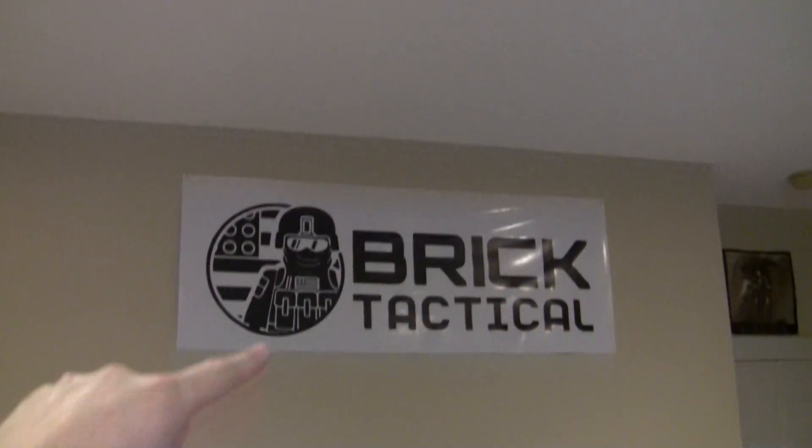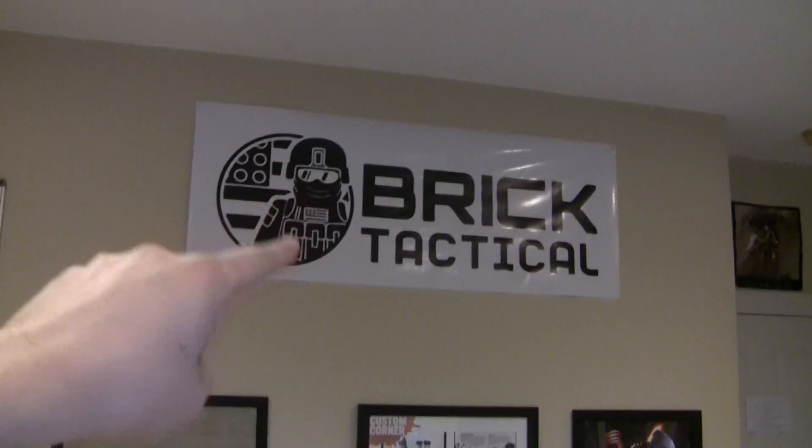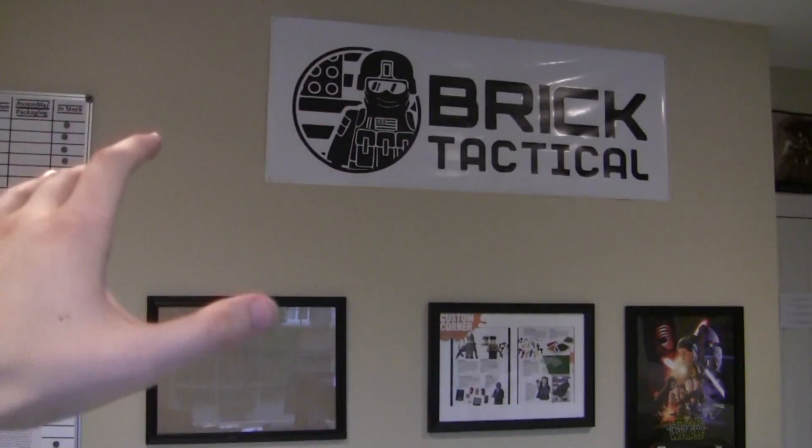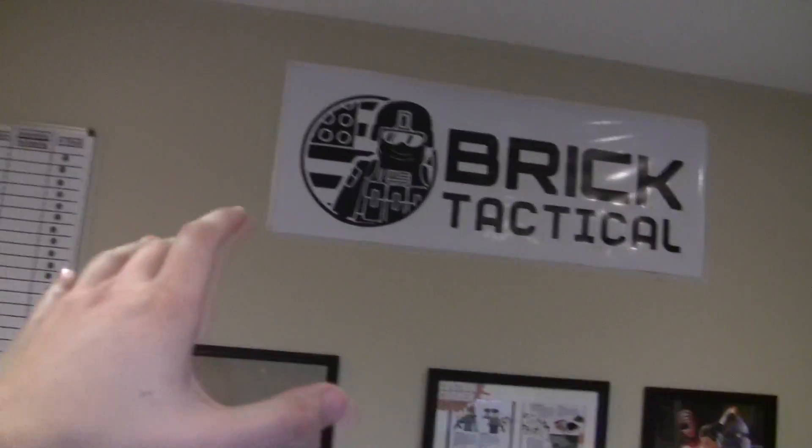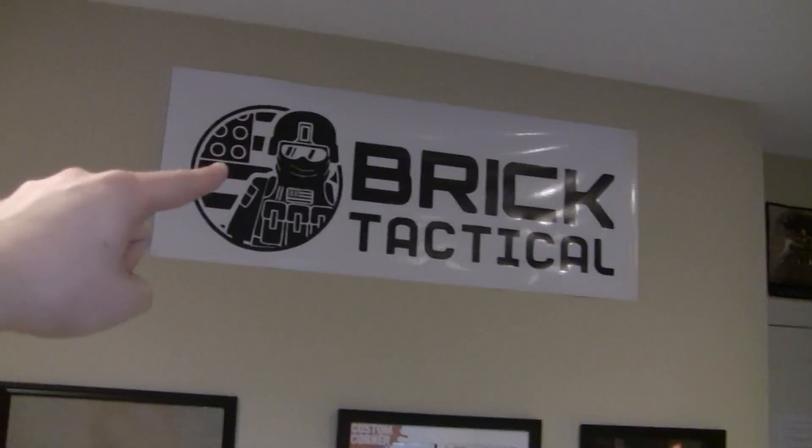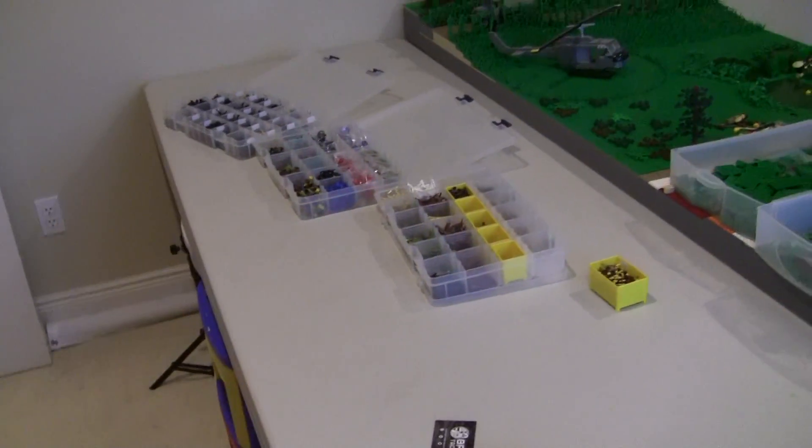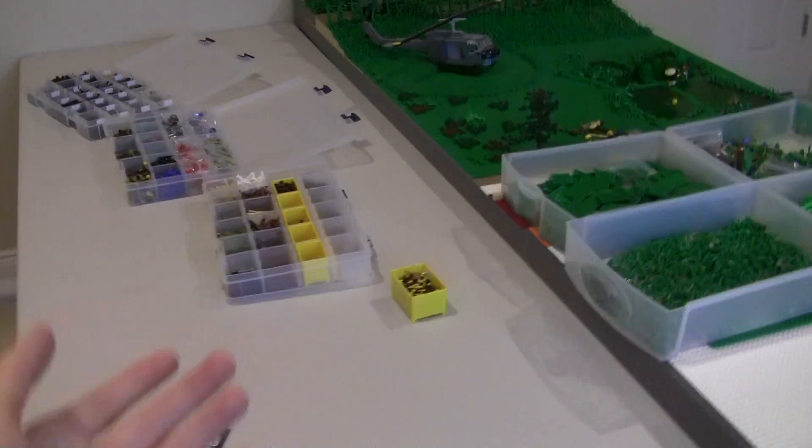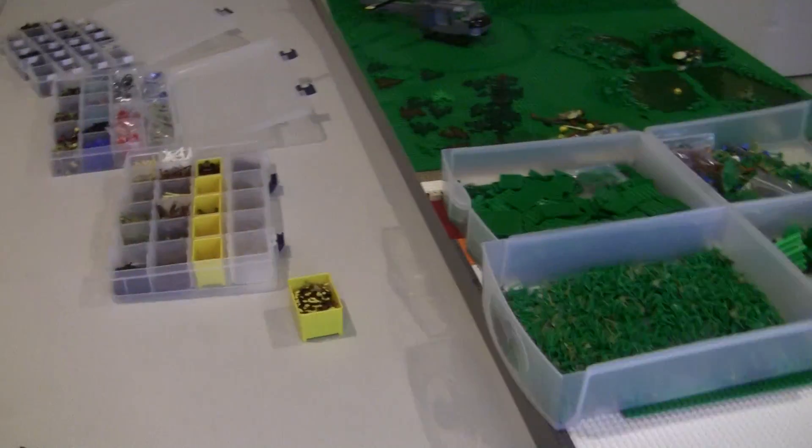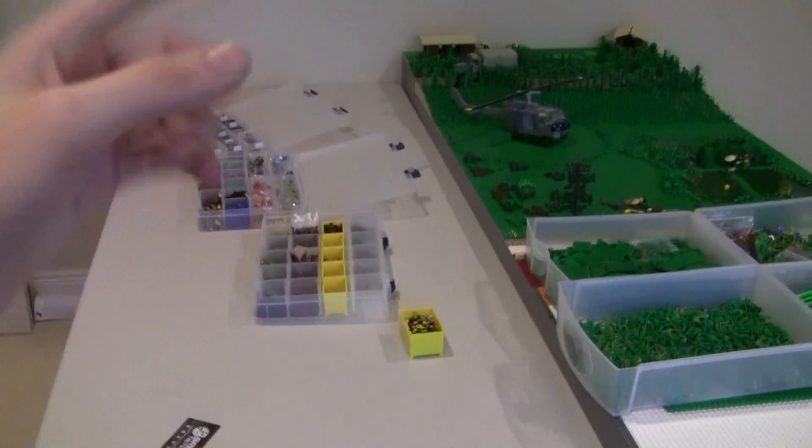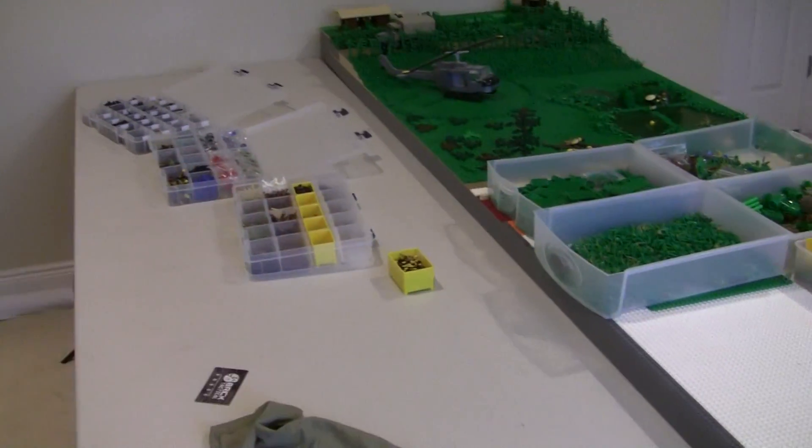First off, if you guys don't know, my new website is BrickTactical.com. It's not X39 Brick Customs anymore, it's now Brick Tactical. Link in the description, all the new products that I've been talking about in previous videos over the past couple weeks and months are now on that website, so definitely go check that out.